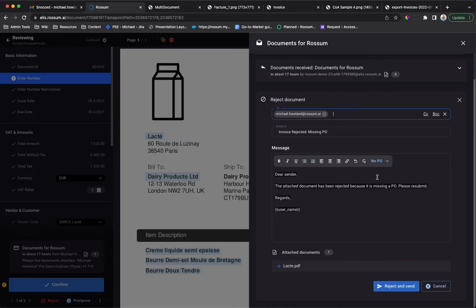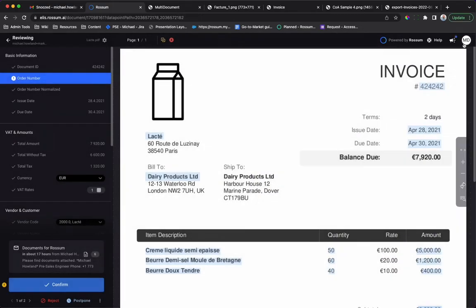Templates are easy to create so that the right text is always at hand. Communication may also be automated by linking a template to a business rule, such as reject documents that do not have a PO. Let's assume that we have the PO and want to continue validating this invoice.